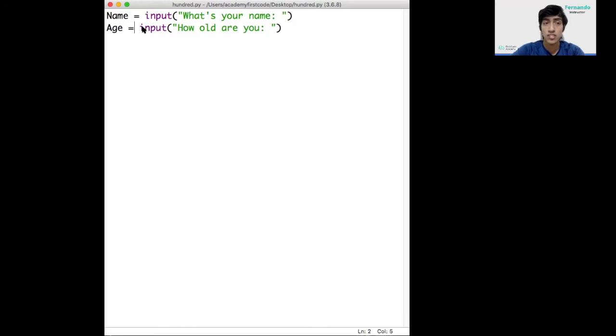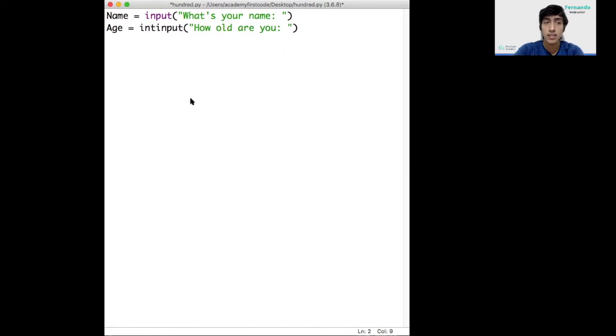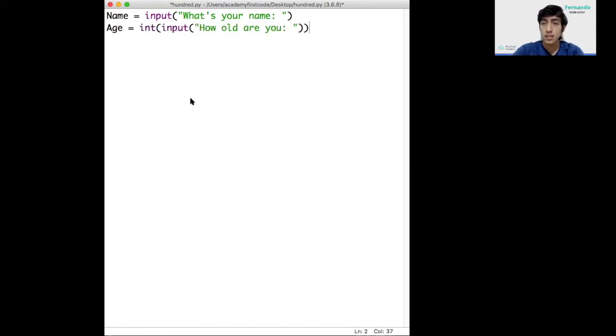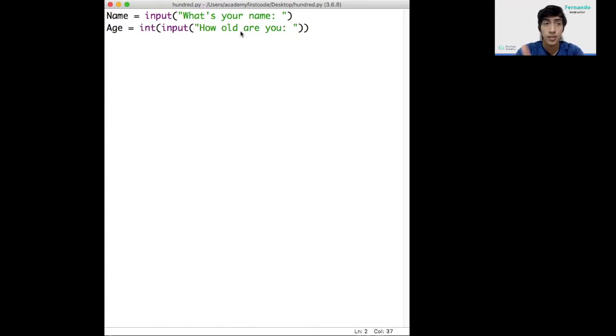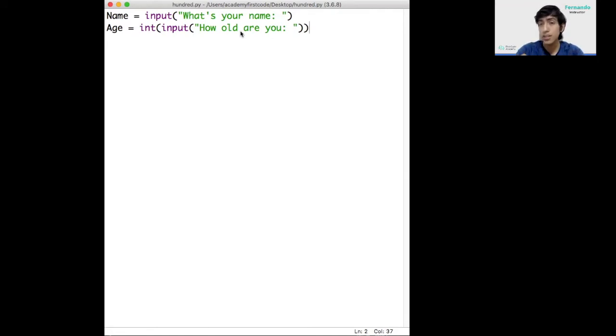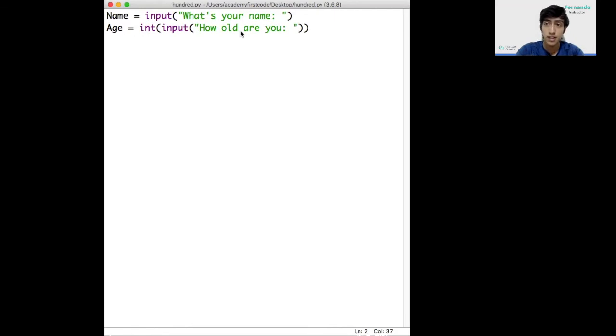To convert this input into an integer, we need to add the special word int and surround this command between brackets. What this will do is ask for the age. When we type in the number, it will convert the number from letters, like from the string, into an integer so Python can recognize that this is an actual number and not some word.